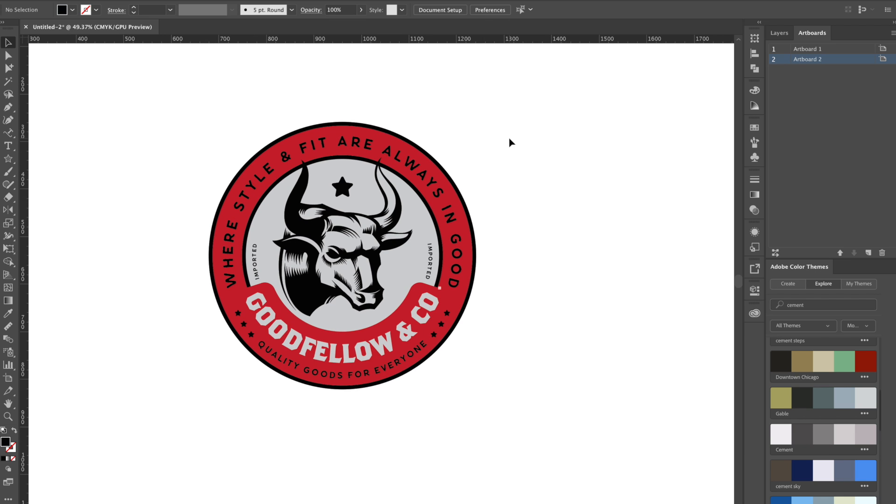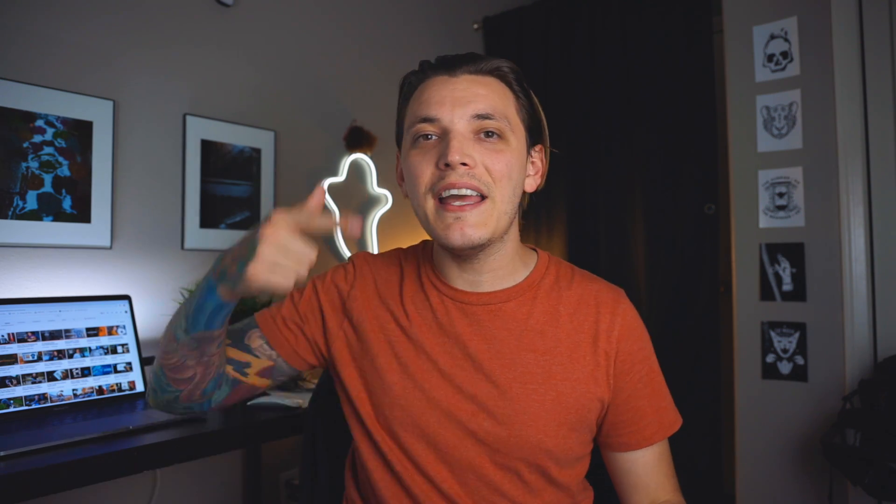That's really all there is to it — we're taking basic shapes, doing a bunch of duplicating, utilizing the Type on a Path tool, and using the star tool to put the cherry on top. That is how you make a badge design in Illustrator. If you guys enjoyed it let me know in the comment section and hit the thumbs up button. I have more episodes coming in this series so make sure you're subscribed and have notifications on. I also have a friend named Brandon Stex who's working on some designs for the brand — I'll link him in the description.